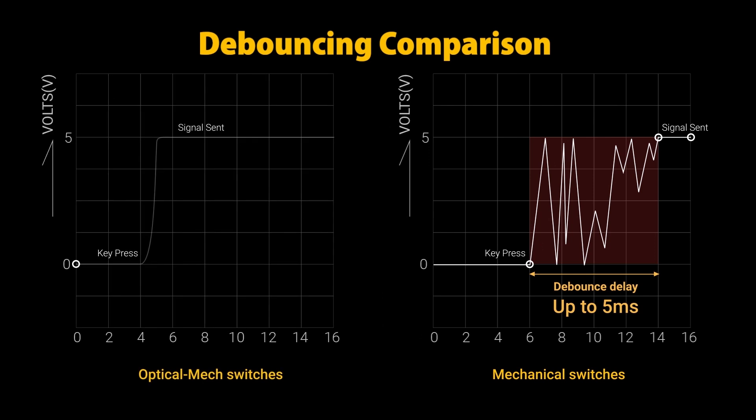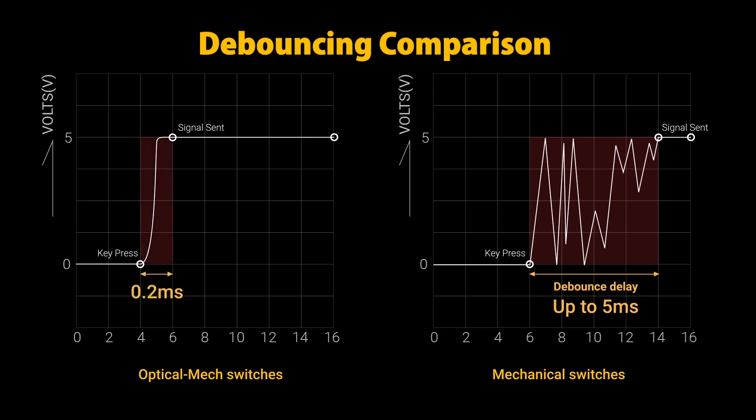Optical mech switches, however, are triggered by a light beam. This eliminates debounce delay and the actuation speed is extremely fast with only 0.2 milliseconds for its actuation time. This means that the Tuff Gaming K7 gives you a much more competitive key switch.